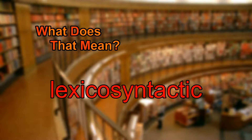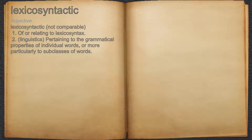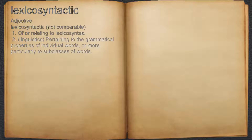What does lexicosyntactic mean? Lexicosyntactic. Adjective. 1. Of or relating to lexicosyntax. 2. Linguistics: pertaining to the grammatical properties of individual words, or more particularly to subclasses of words.